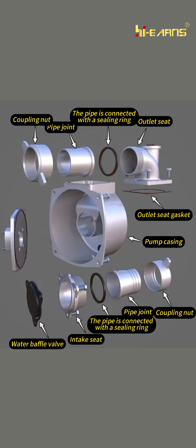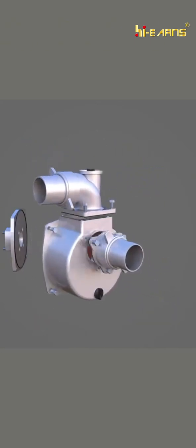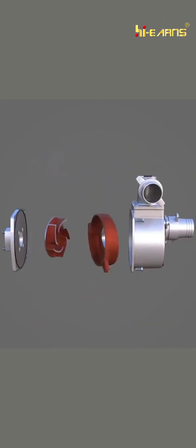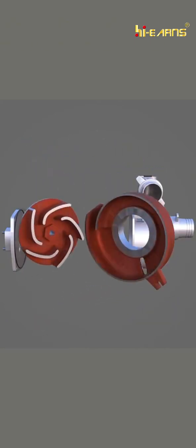If the sealing effect of the sealing ring is not good when the water is discharged and the pipe is connected, the leakage will affect the head and flow rate.